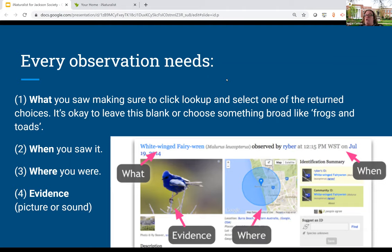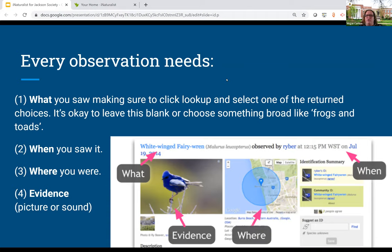You're also going to want to record when you saw it. The date is really important because it helps contribute to the study of when animals are migrating and can help show how that's changing over time. And then where you saw it — make sure you have that geolocation turned on, or if you know your coordinates you can put those in. There's also a map feature that will help you pick where you saw that animal, and location can also help identify the species. Every observation needs evidence — whether that's a picture, a sound clip, or a picture of animal tracks. Any kind of evidence of that organism is what you can add to your observation.